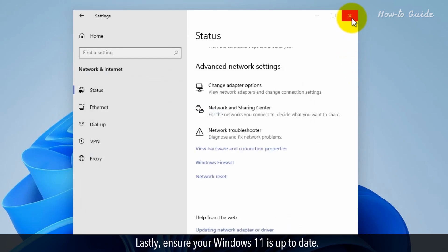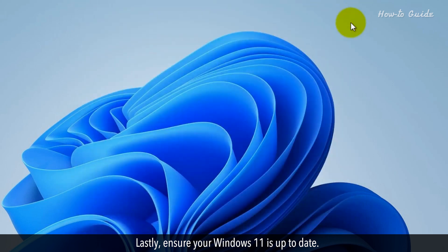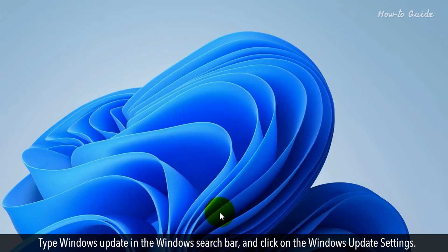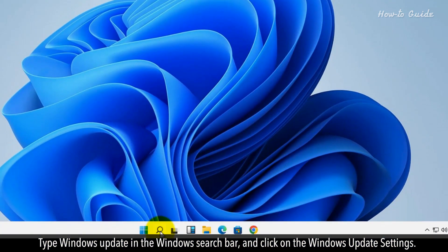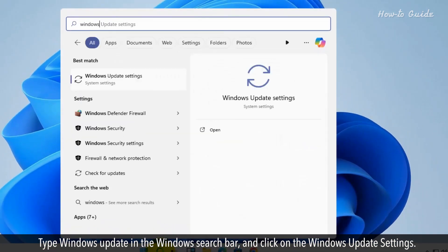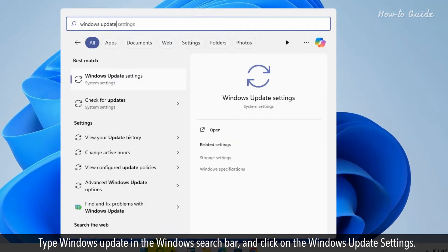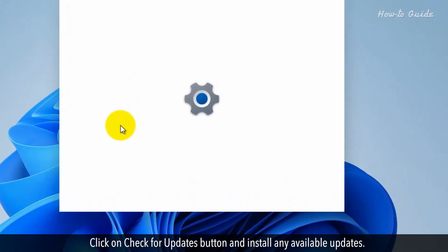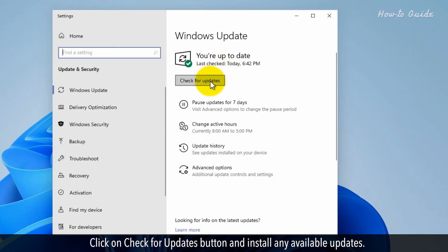Lastly, ensure your Windows 11 is up to date. Type Windows Update in the Windows search bar, and click on the Windows Update settings. Click on Check for Updates button and install any available updates.